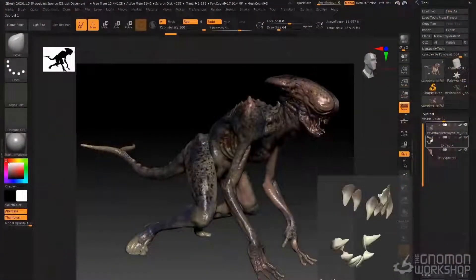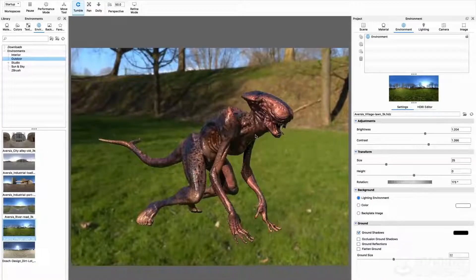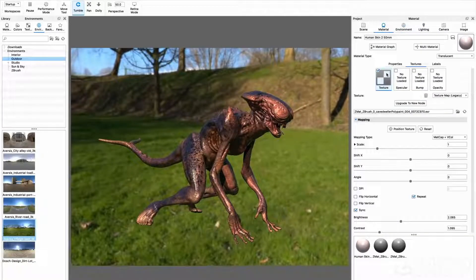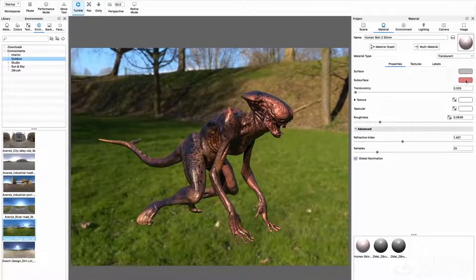We'll also look at the ZBrush to Keyshot bridge so you can see how to take models out of ZBrush into Keyshot and render them in lighting environments and materials.